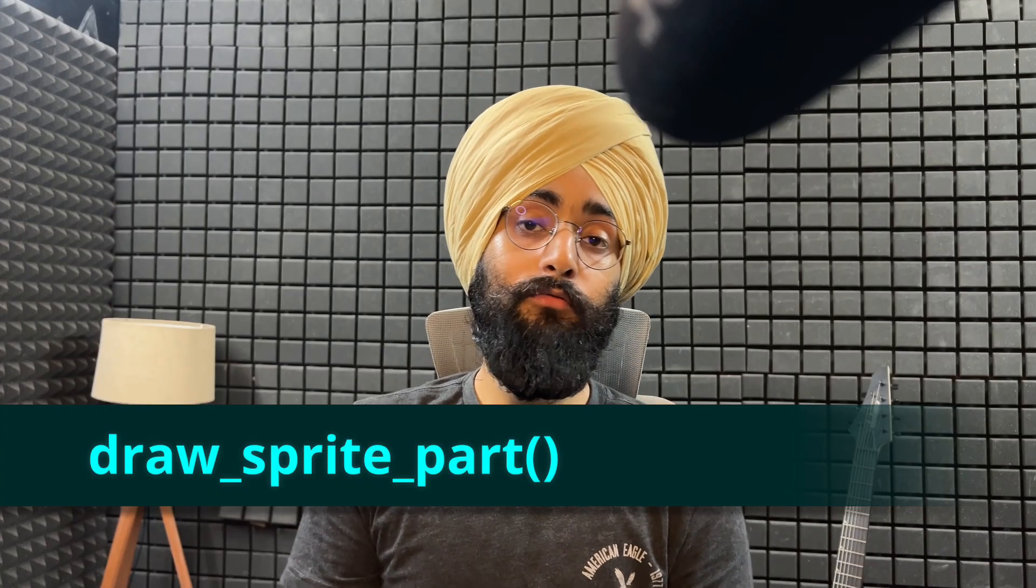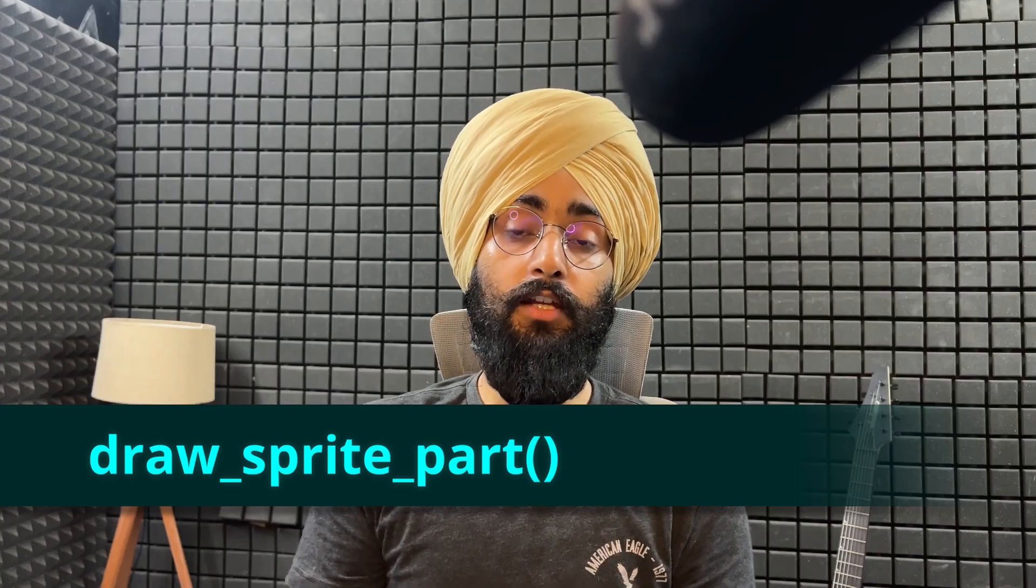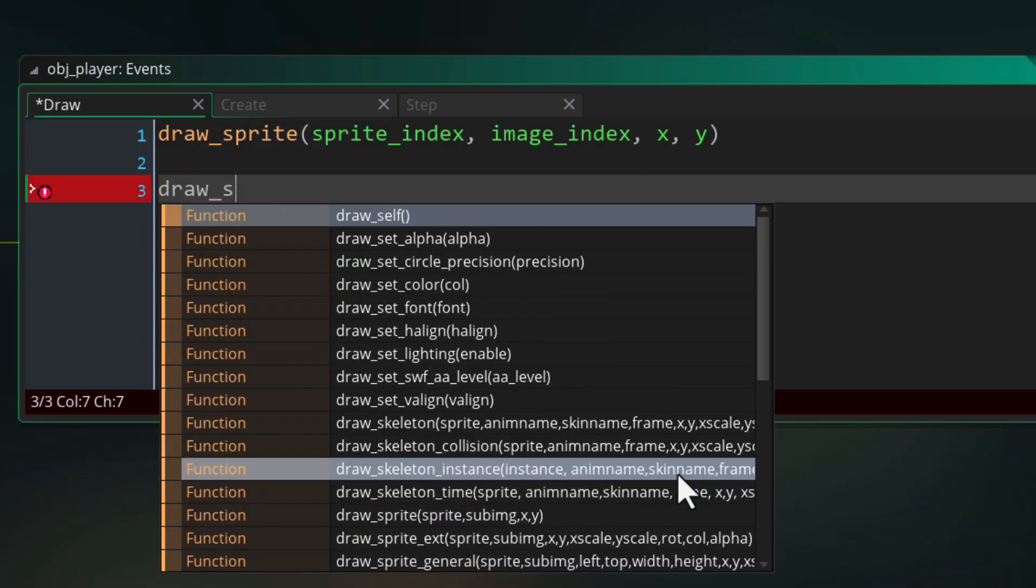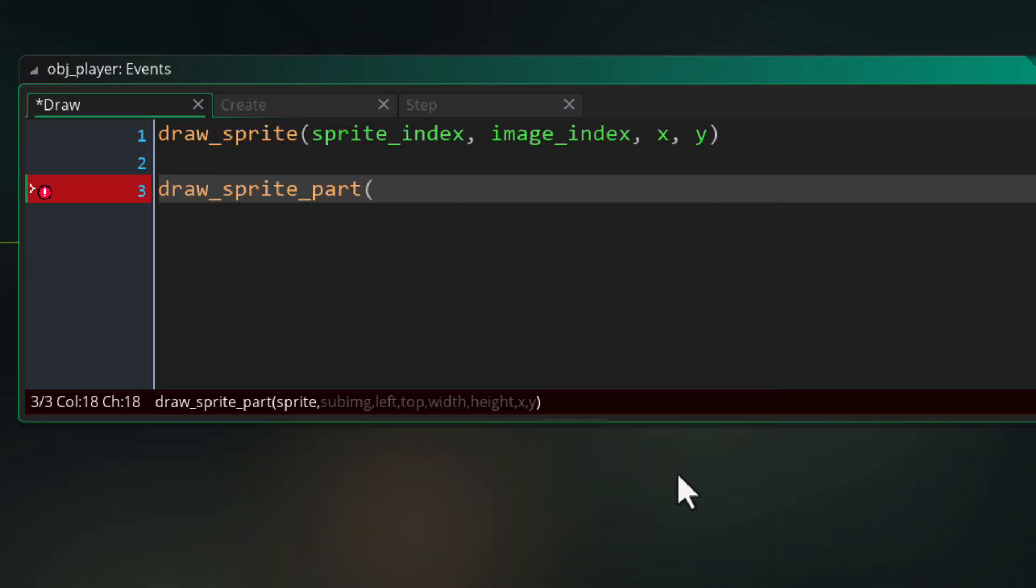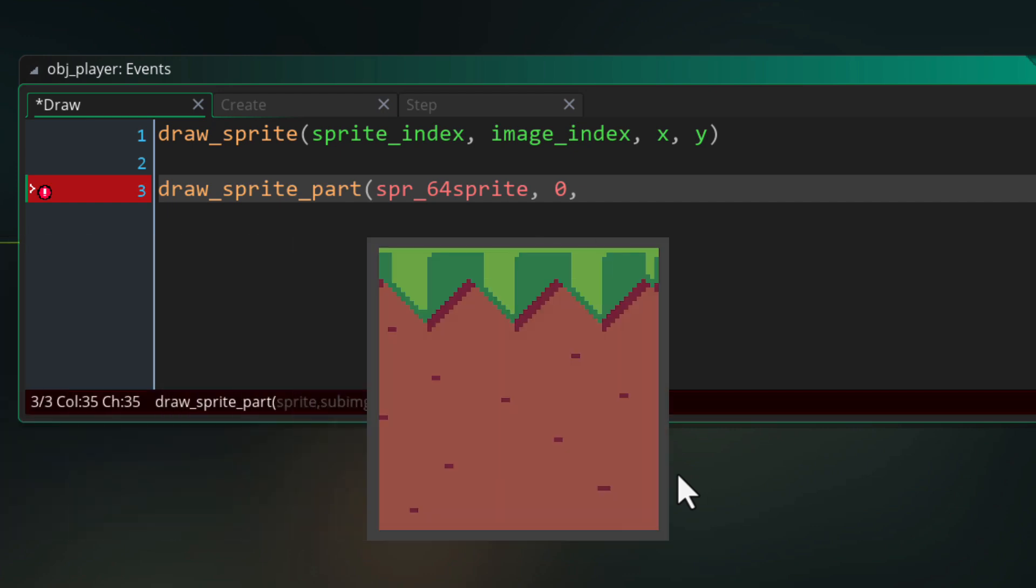Now there is a function for drawing just a part of a sprite and guess what? It's called draw sprite part. You give it the sprite and the frame to draw and then you give it four values which control how much of the sprite is cut out to be drawn. So you have the left and top coordinates to cut from. So 0 by 0 would be the top left corner from within the sprite. You can do something like 10 by 15 and it'll give you this.